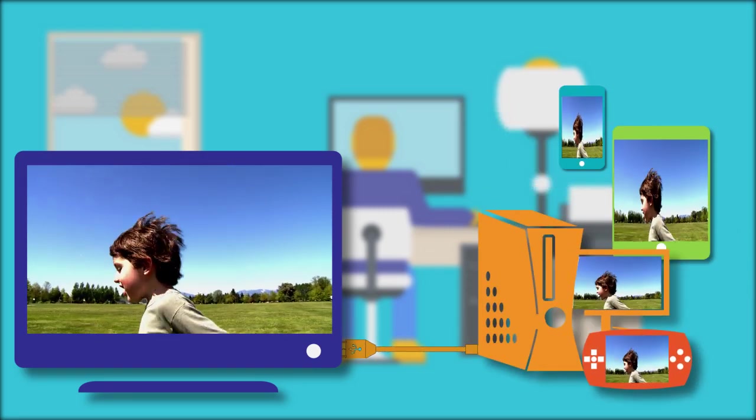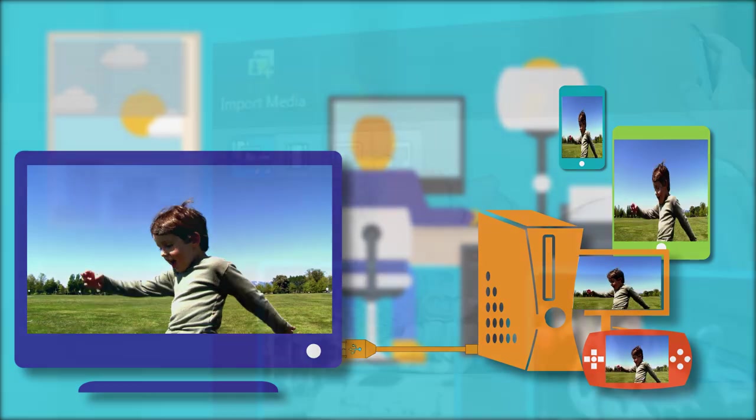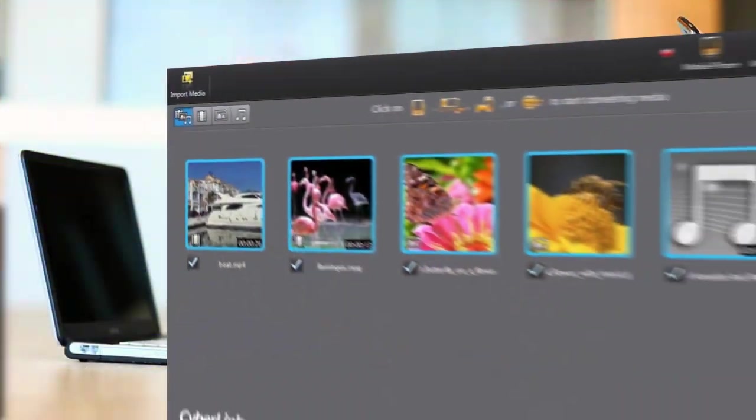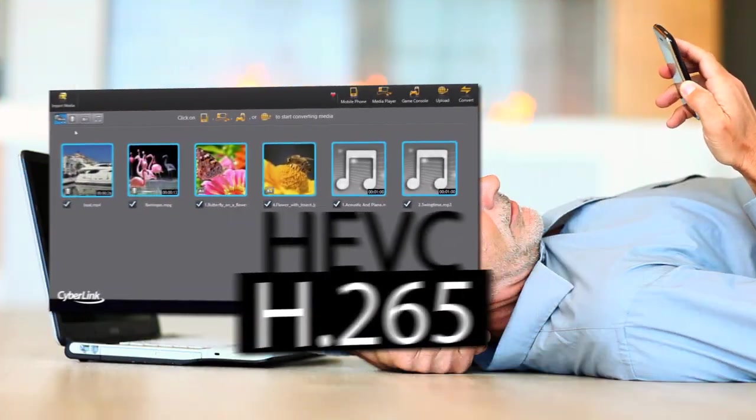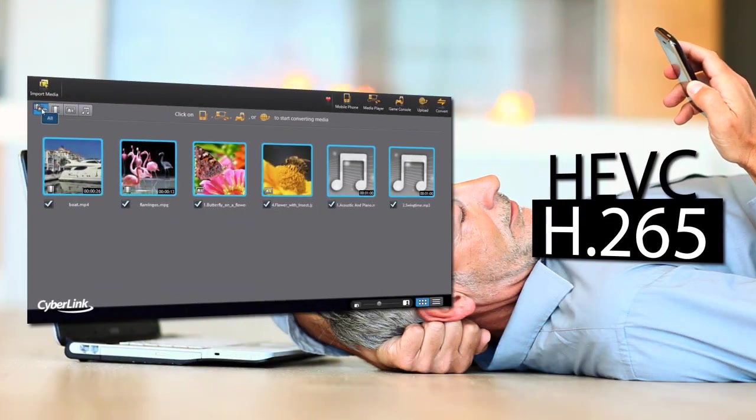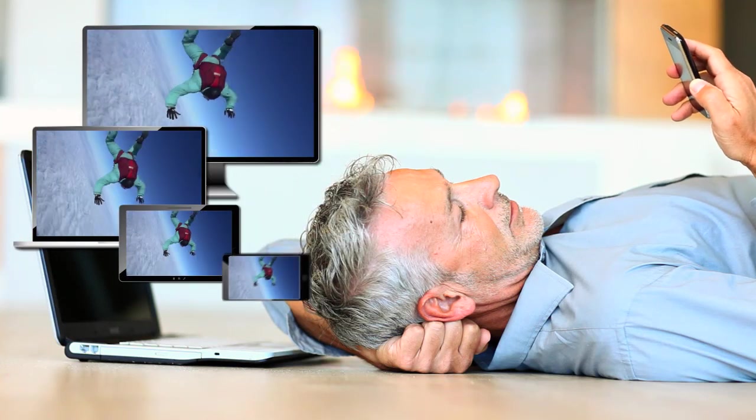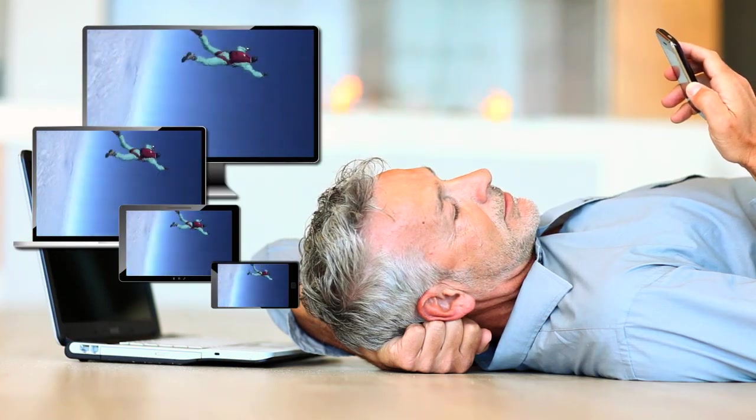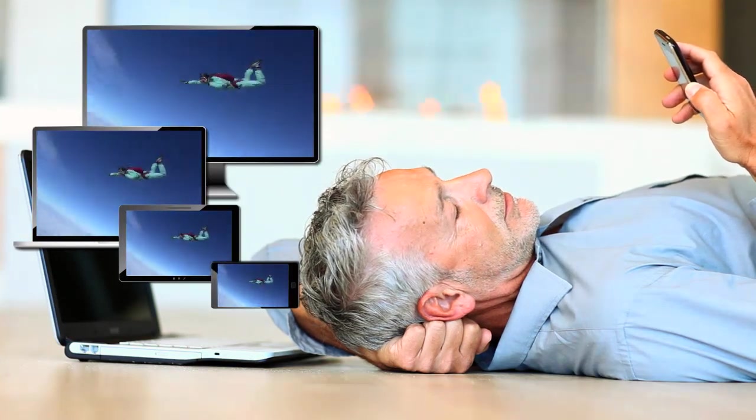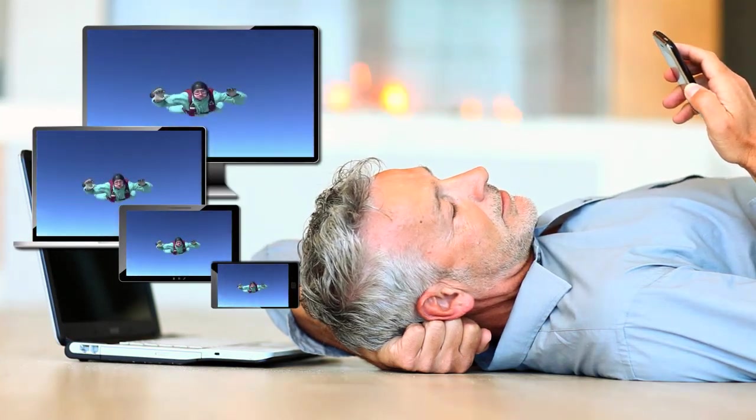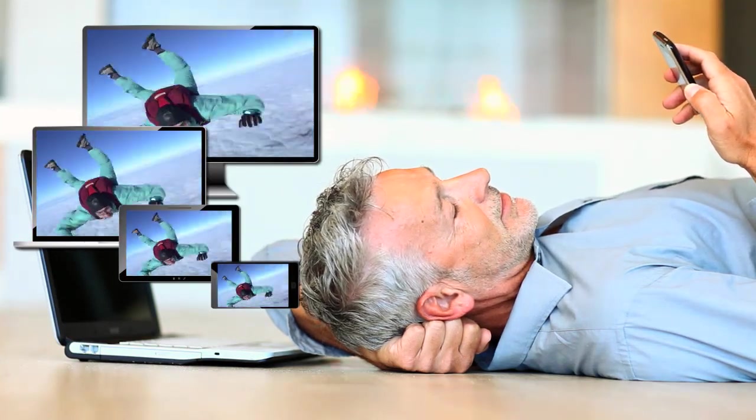Now, Media Espresso also supports next generation H.265 files so you can convert these high pixel fidelity videos and watch them on your mobiles and tablets.